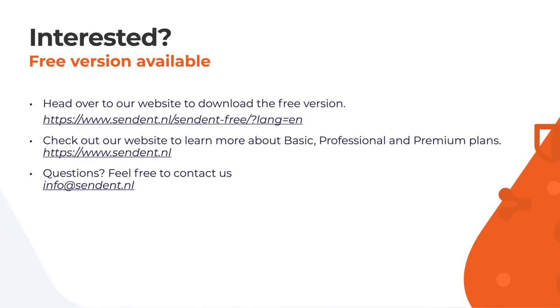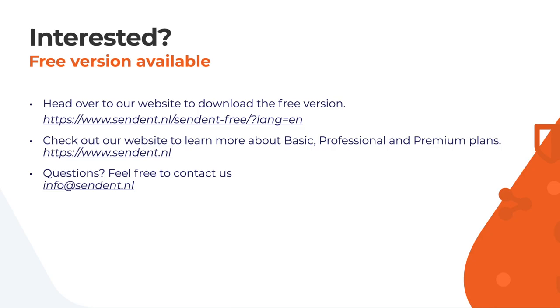This concludes our presentation. I want to point out there is a free version available at the link displayed here. You can also check out our website to learn more about basic professional and premium plans. If you have any questions, feel free to contact us at the email address displayed here. Thank you for watching this presentation and many thanks to Nextcloud to make this possible. Stay safe and stay healthy!